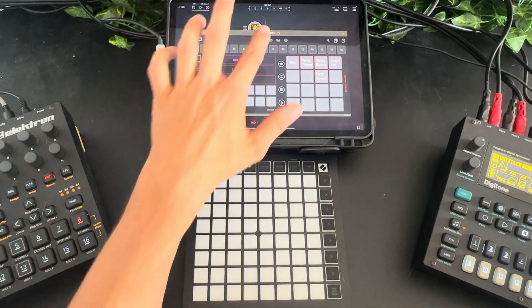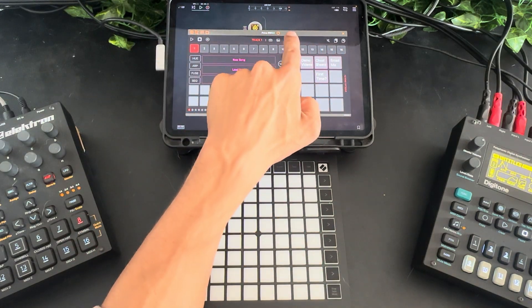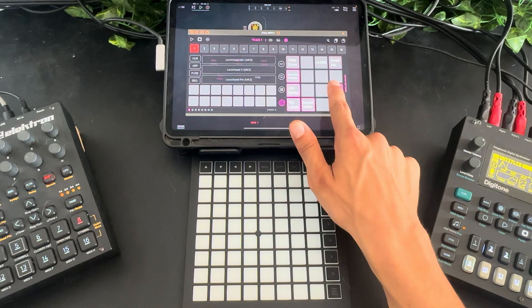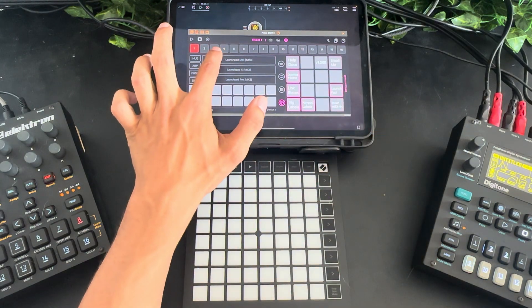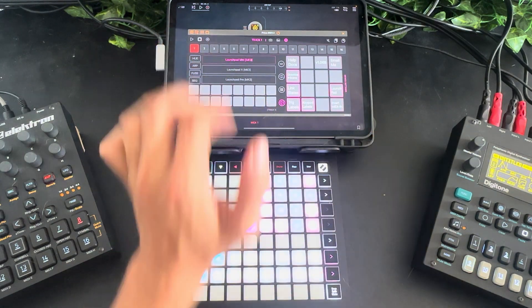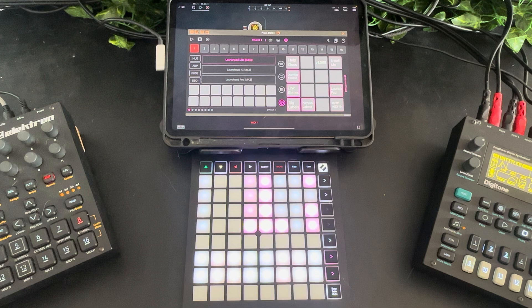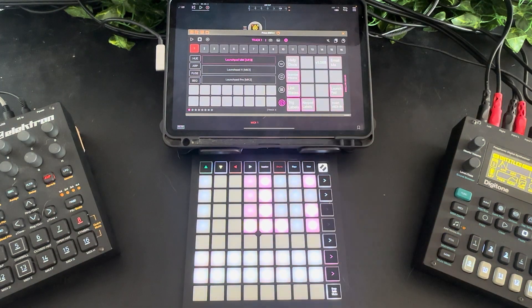Now we're back to Prism and we've got everything connected. The last step is to go to device settings, press Launchpad, and then select your type. I'm going to do the Launchpad Mini, and you can see immediately the Launchpad jumps up and starts to reflect the layout we have on Prism.